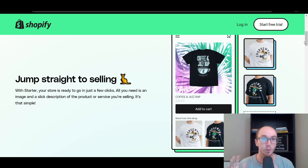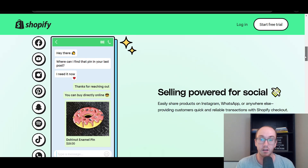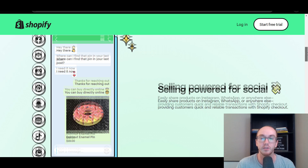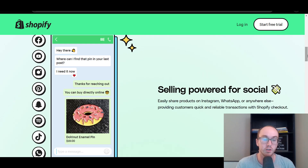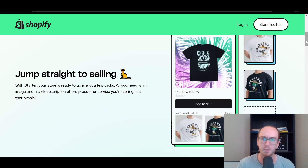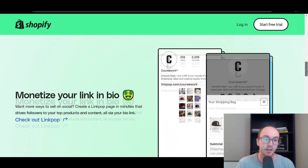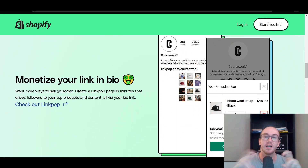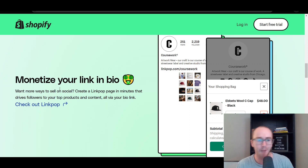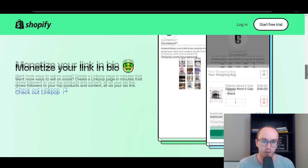We'll be going through step-by-step exactly what that looks like later in this video. You can also sell on social media — you can share products on Instagram, WhatsApp, or wherever you want — and people can still utilize the Shopify checkout, which is one of the highest converting checkouts for e-commerce in general, just because it loads so fast. In addition to that, you can use apps on the Shopify starter plan, and you can monetize your LinkedIn bio using their LinkPop app if you want to.